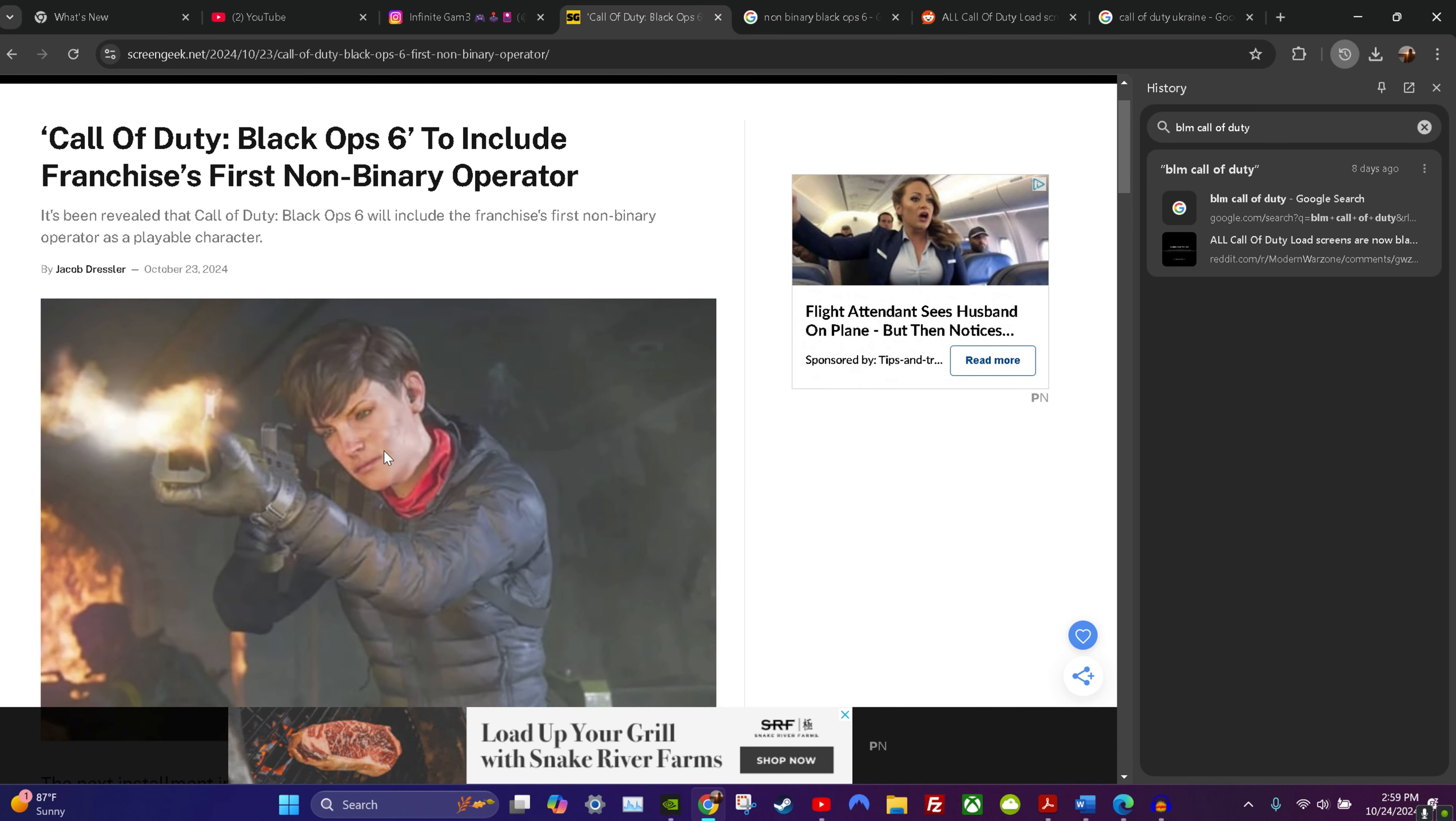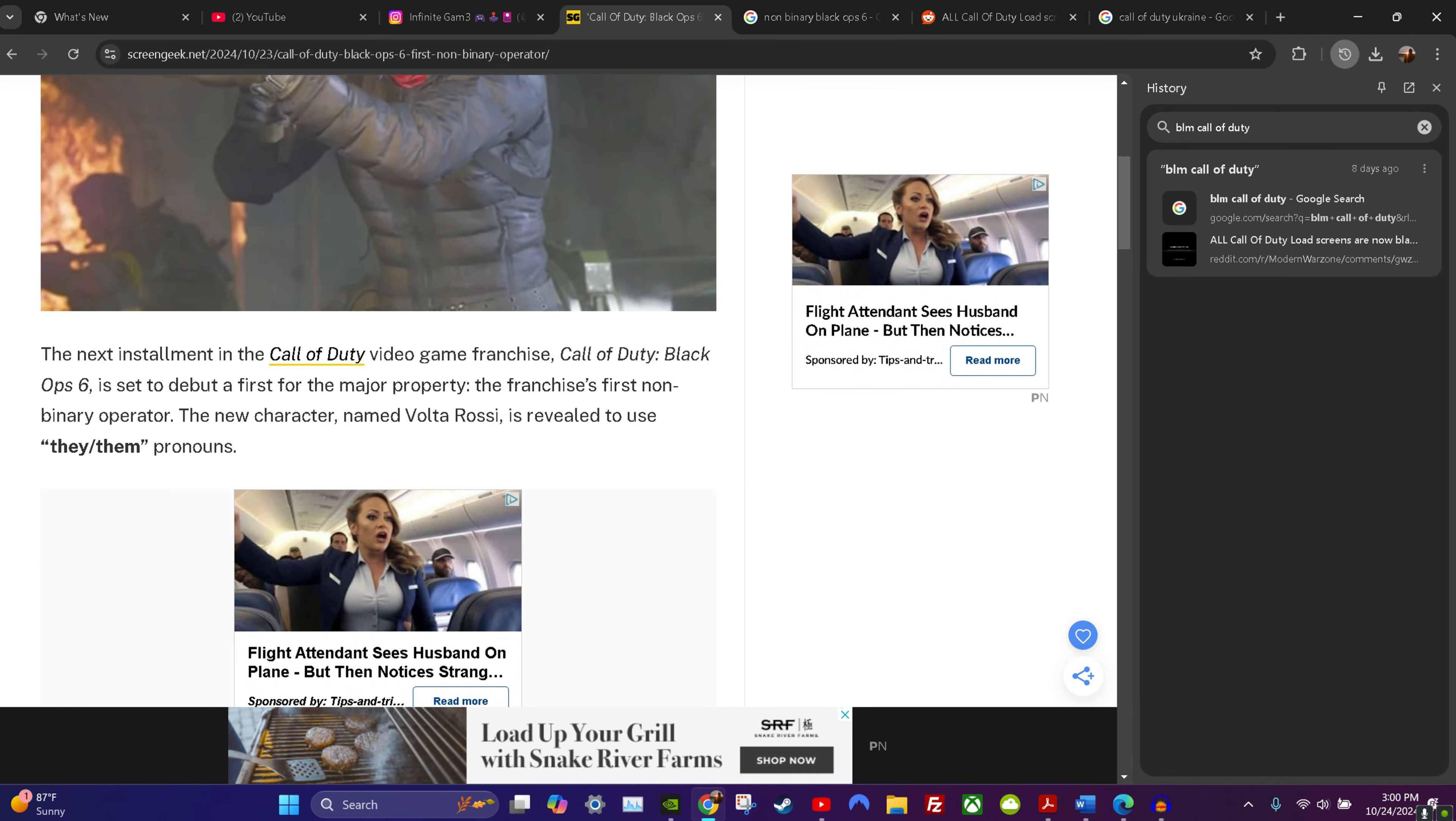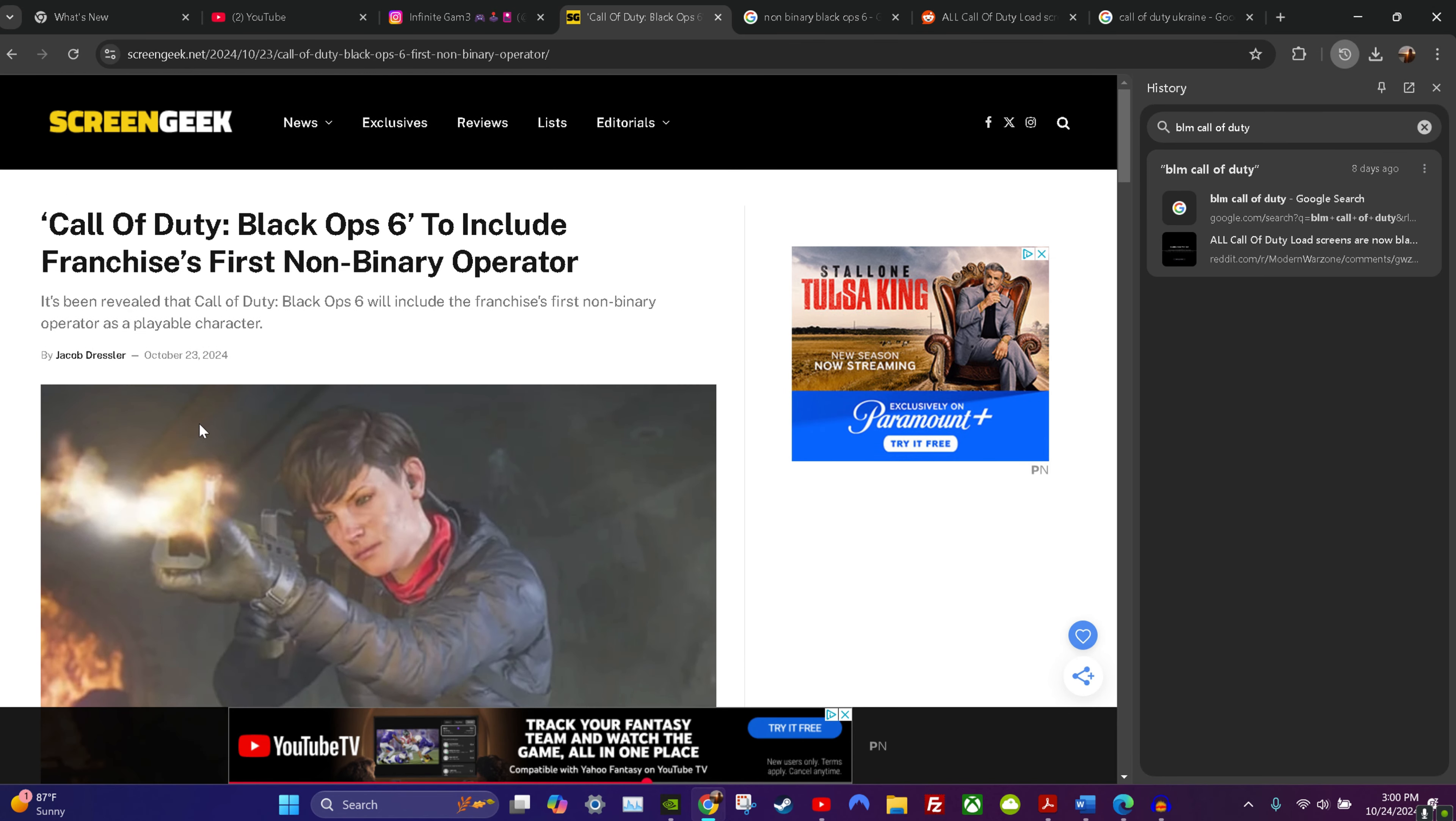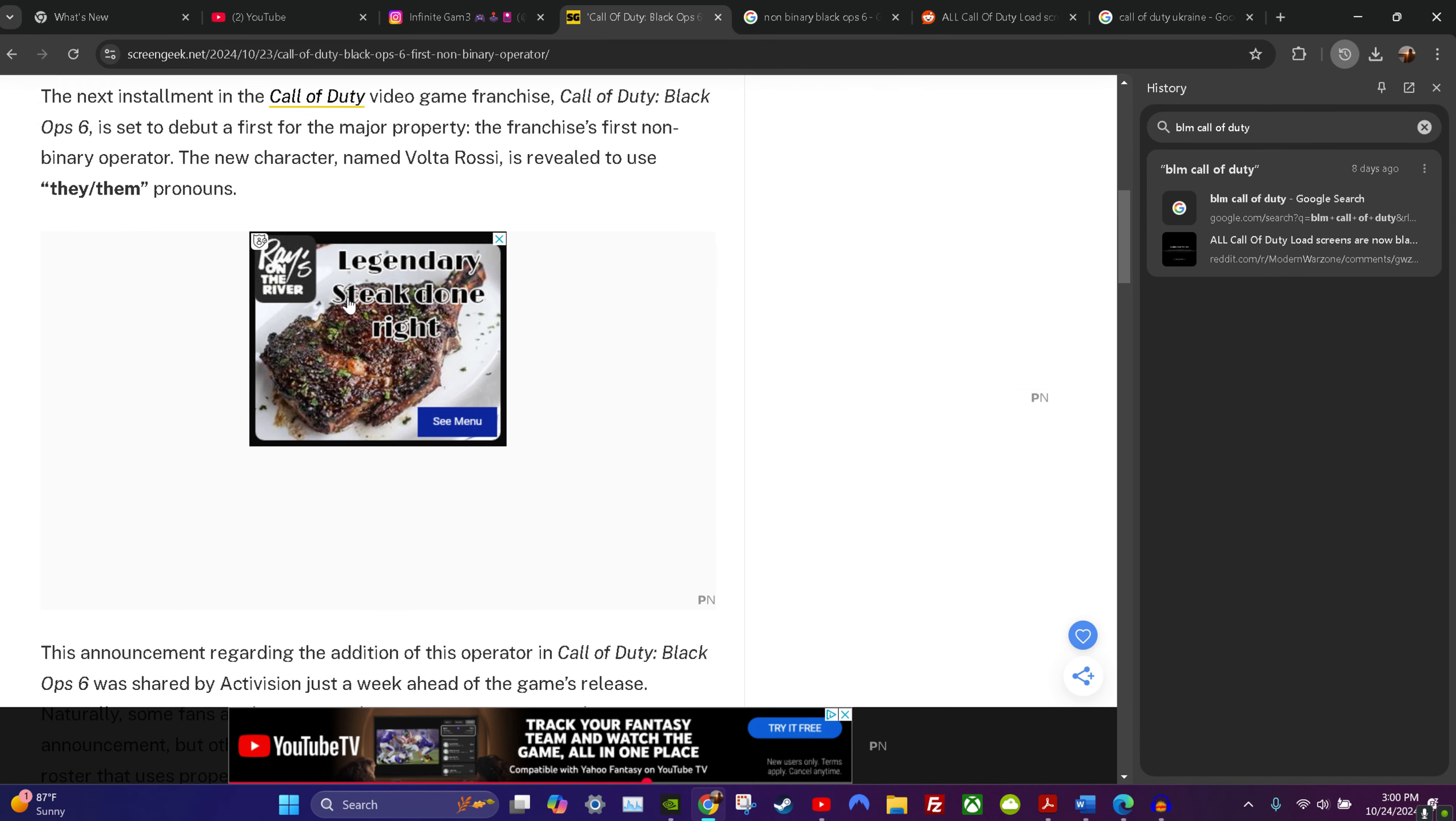Anyhow, let's see. The next new character named Volta Rossi is revealed to use they/them pronouns. I didn't know that was a thing in the 80s. I think this game is based on the 80s or 70s, if I'm not mistaken. And hey, if you can pull up an operator from the 80s or 70s that actually identified as a they/them, I'll give you some props. That's not going to change my mind that it's pandering, but I'll definitely recognize you if you could find me an actual female operator with they/them pronouns during the time of Black Ops 6, because these guys are based on the past.